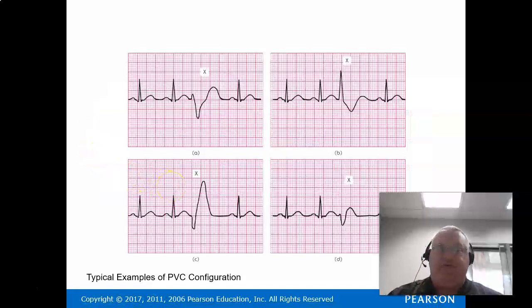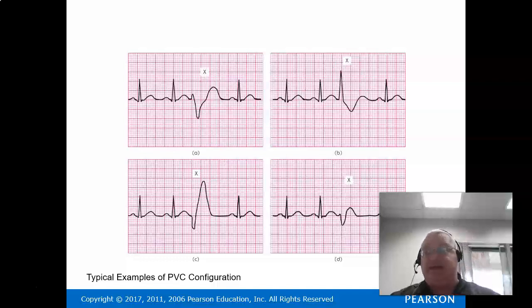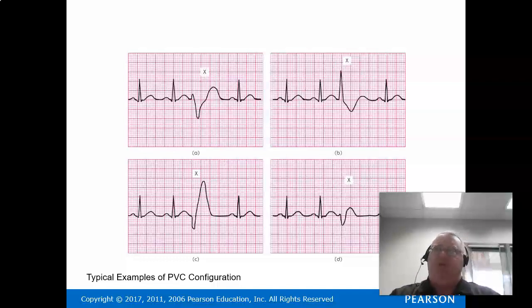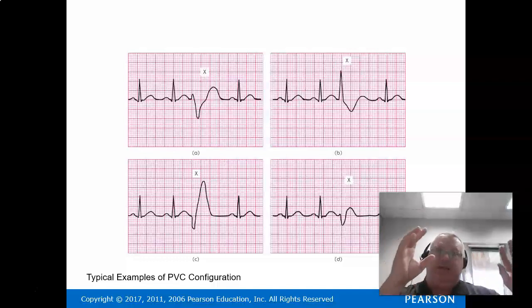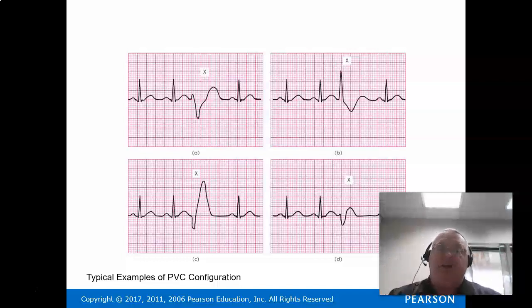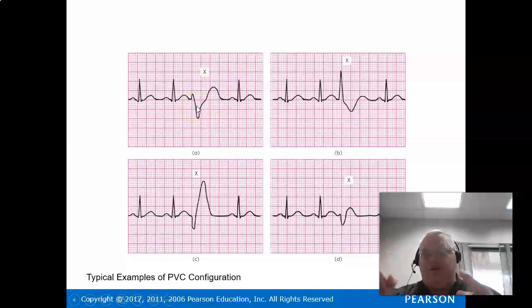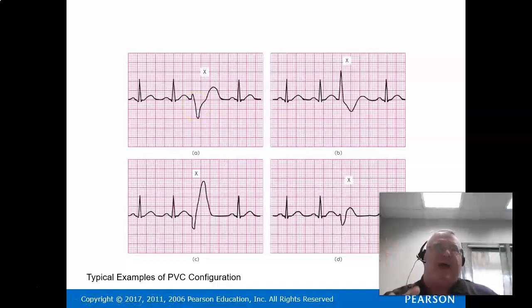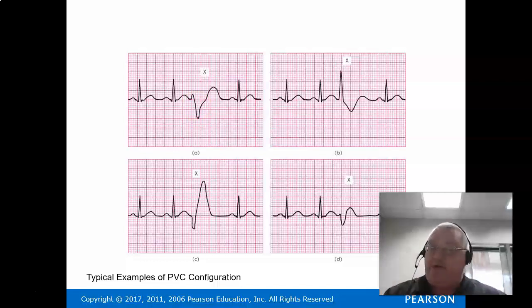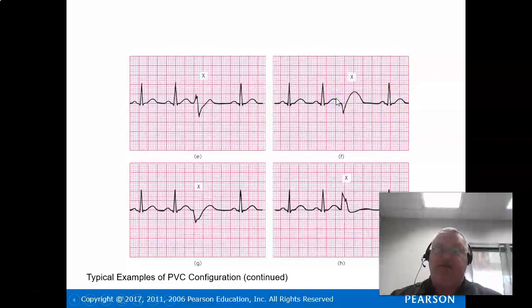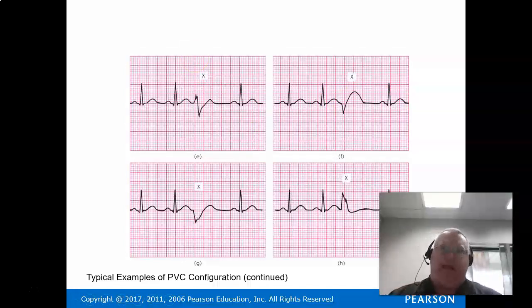PVCs can look way different from the standard complex — that's the key to identifying them. A PAC or PJC will pretty much have the same QRS as the normal beats, since it's still going through the AV junction. But a PVC starts in a different location, somewhere in the lower part of the heart. That lower tissue is fatter, therefore it produces a fatter, wider EKG wave.